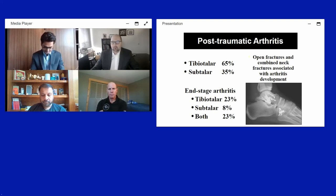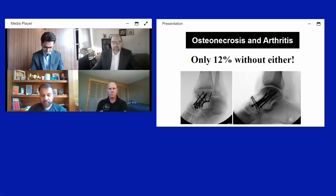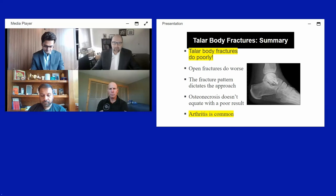Open fractures and combined body-plus-neck fractures carry additional arthritis risk. Only about 12% of talus body fractures developed neither osteonecrosis nor arthritis, indicating a very poor prognosis overall. In summary: talus body fractures do poorly, open fractures do worse, fracture pattern dictates approach, osteonecrosis doesn't necessarily equal a bad result, and arthritis is the biggest long-term risk.